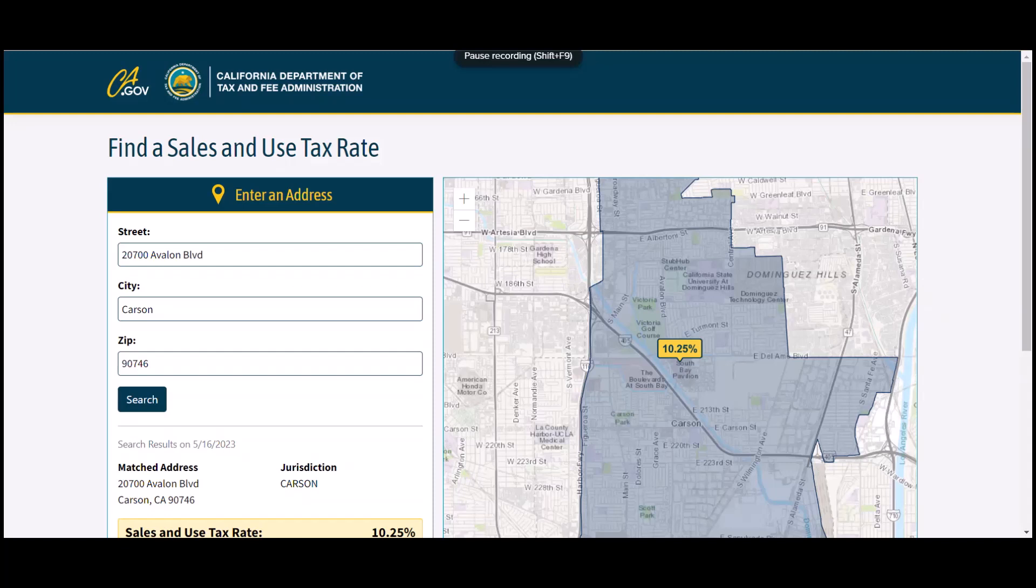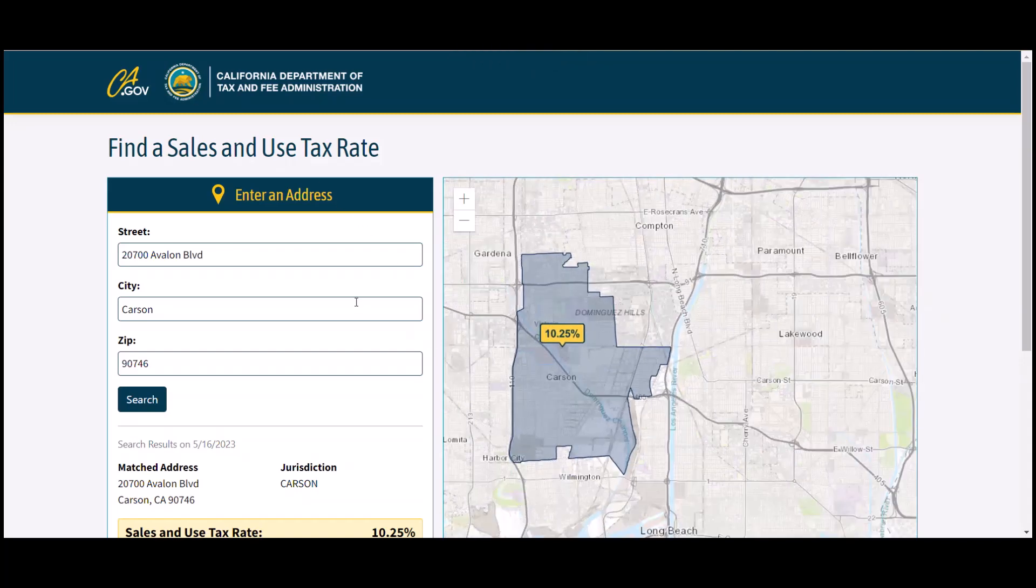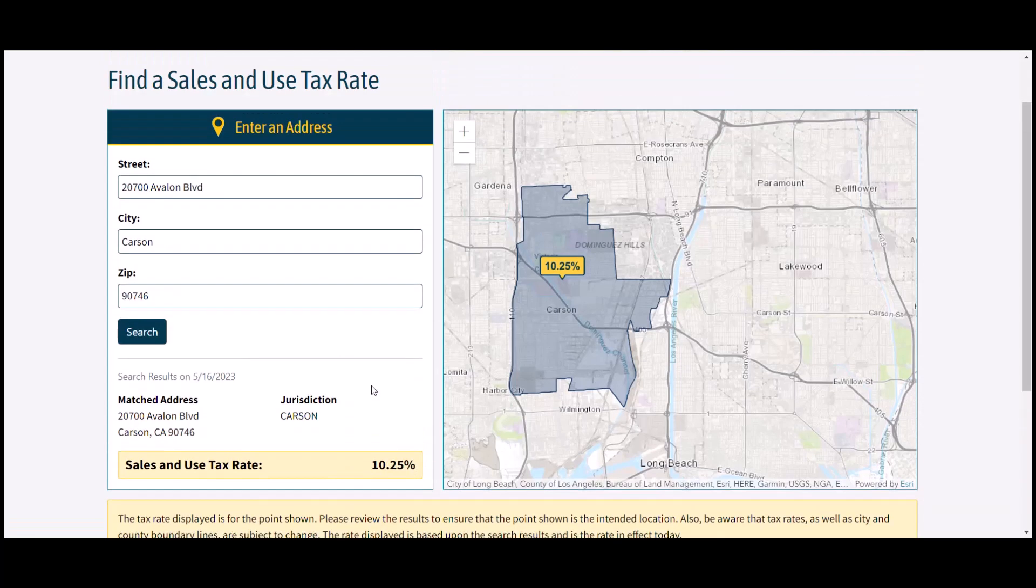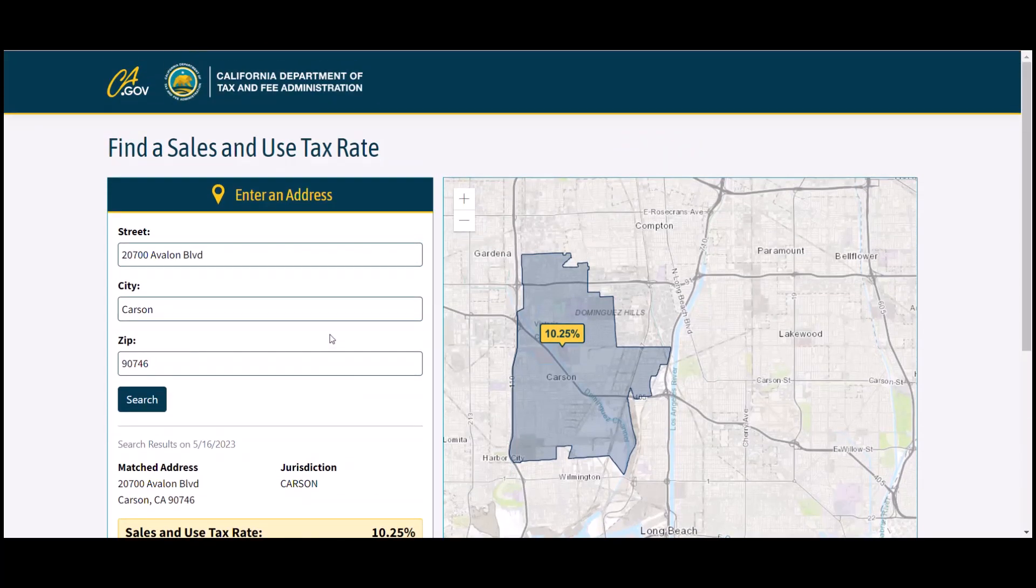The first one I'm going to look at is California. As we can see here, we've put in the street address, the city, and the zip. I went and searched and it tells us the jurisdiction, the matched address, and then the sales and use tax rate of 10.25%. So that is California.